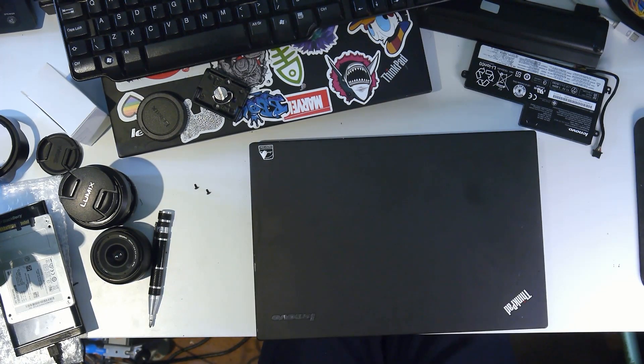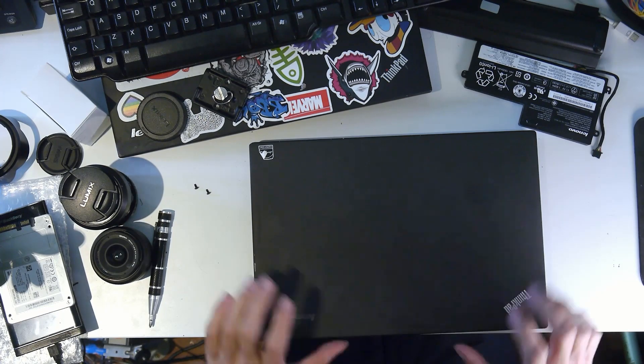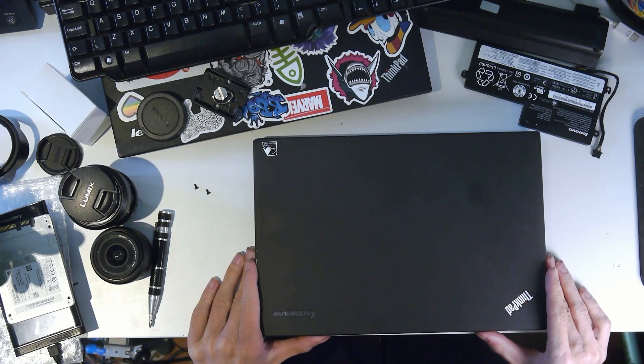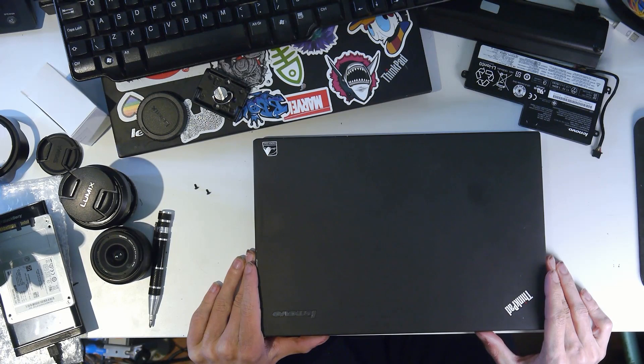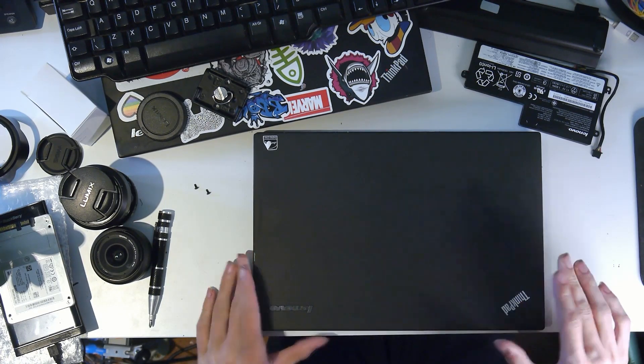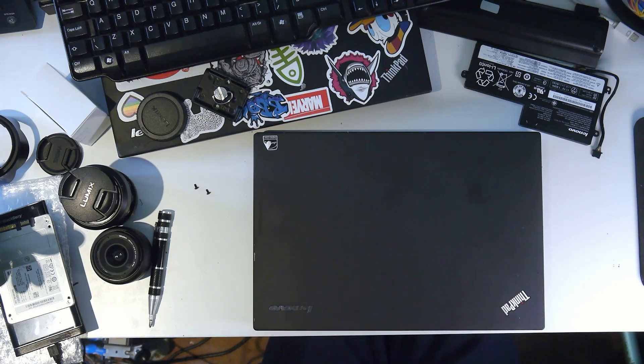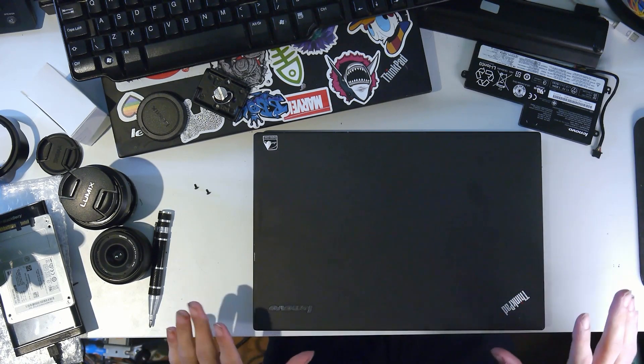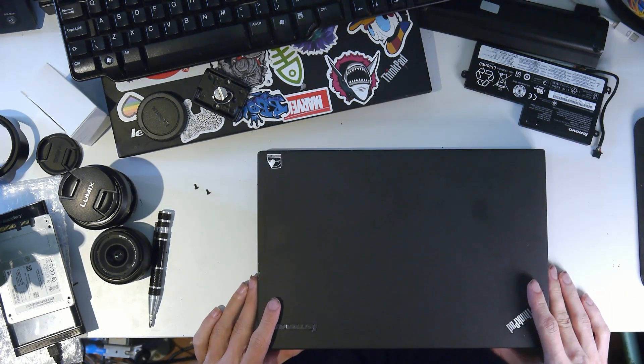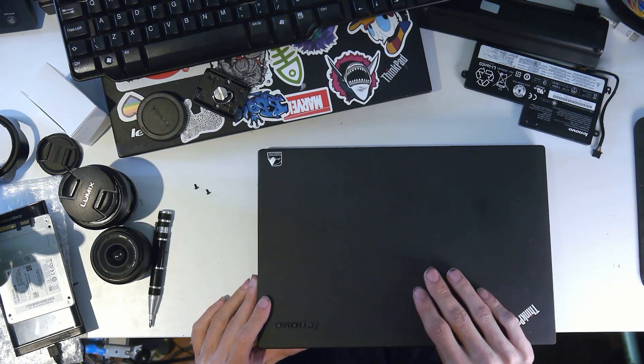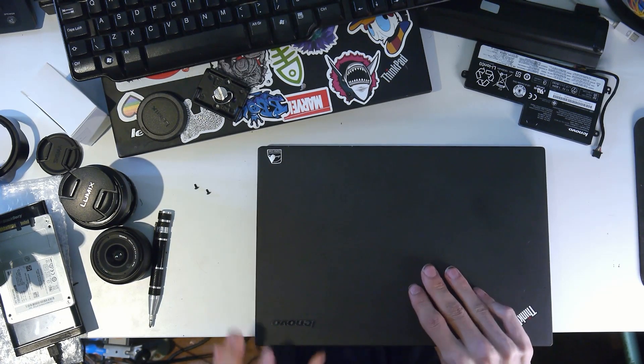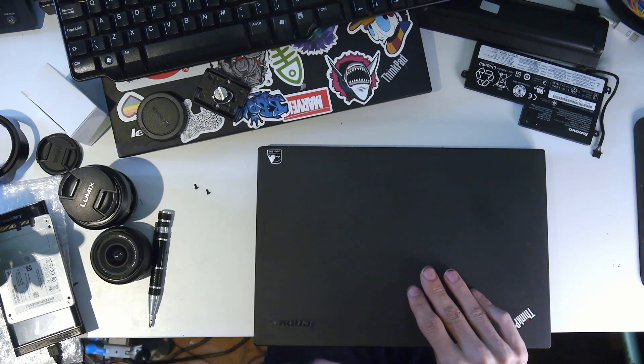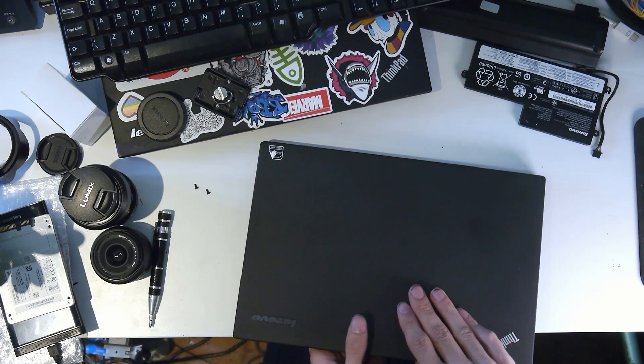It was one of those things where the eBay seller listed it as works, intermittent screen, dim screen. I pretty much assumed I was going to replace the screen, but I didn't buy a screen in advance. I wanted to see the machine first in case it had a bad motherboard or something.